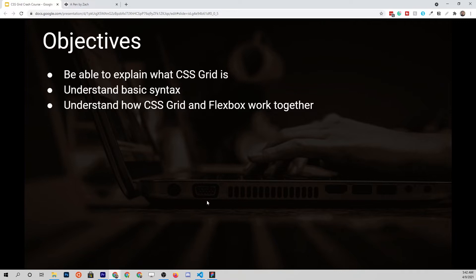In this mini course we'll cover pretty much everything you need to know about CSS Grid. By the end of it I want you to be able to explain what Grid is, understand all the basic syntax, and most importantly understand how CSS Grid and Flexbox can be used together. Many web devs — including my former self — think that CSS Grid and Flexbox are incompatible and compete with each other, but that's not true. There is a great use case for both of them in the same project.